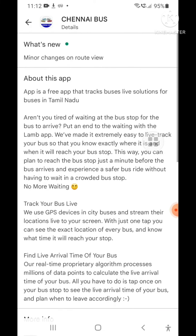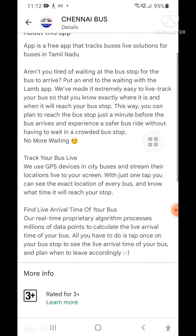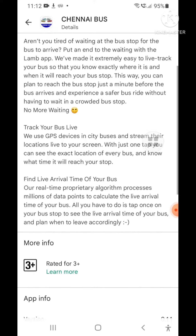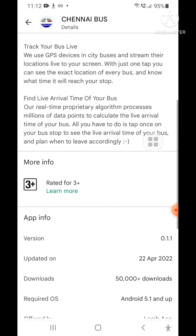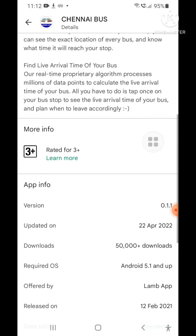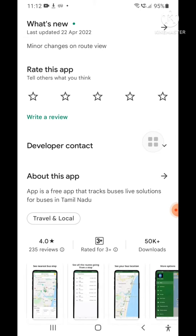You can install it. You can see the app in the description. You can track a bus and see the route information. All the information is available on the app.